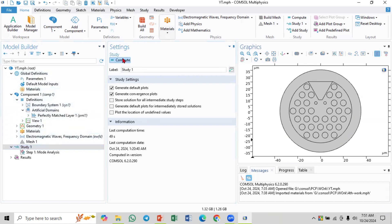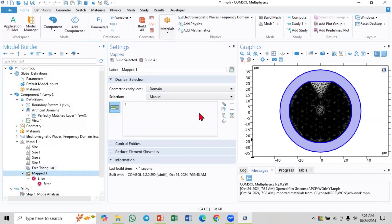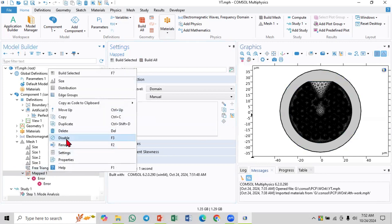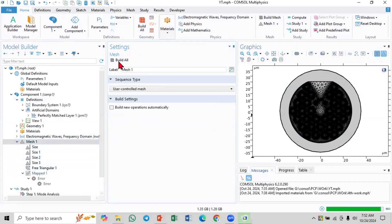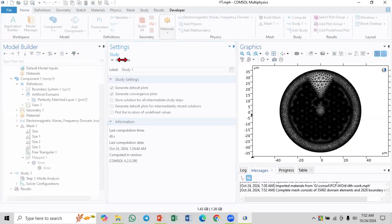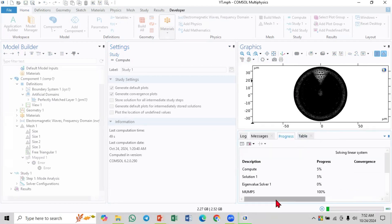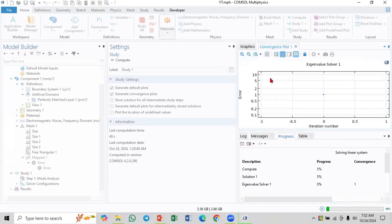In the middle of the PCF, the maximum refractive index is the maximum material, which is silica. So we'll get the mode around silica. Now I'm going to search this, then go to study and compute. You can compute it, select this one and that one. Then you can compute it again. You can see the focus of the computation - this is converging. It shows the error of the convergence, which is the error of the finite element method.